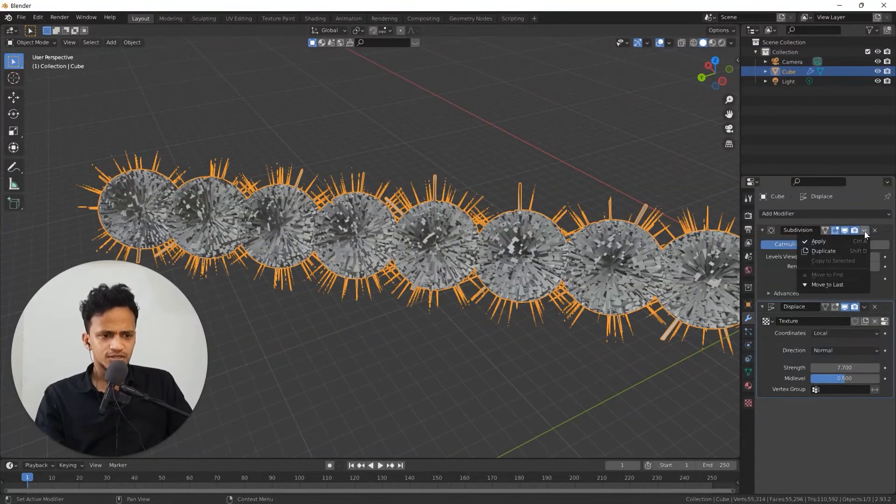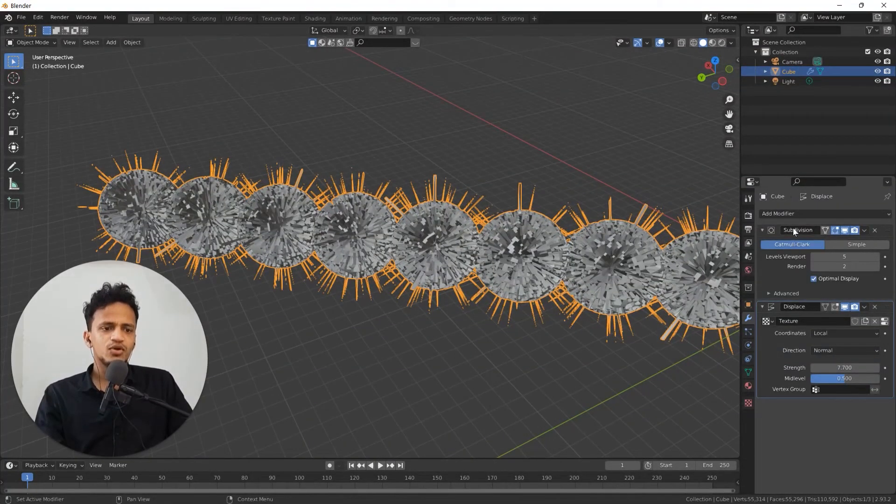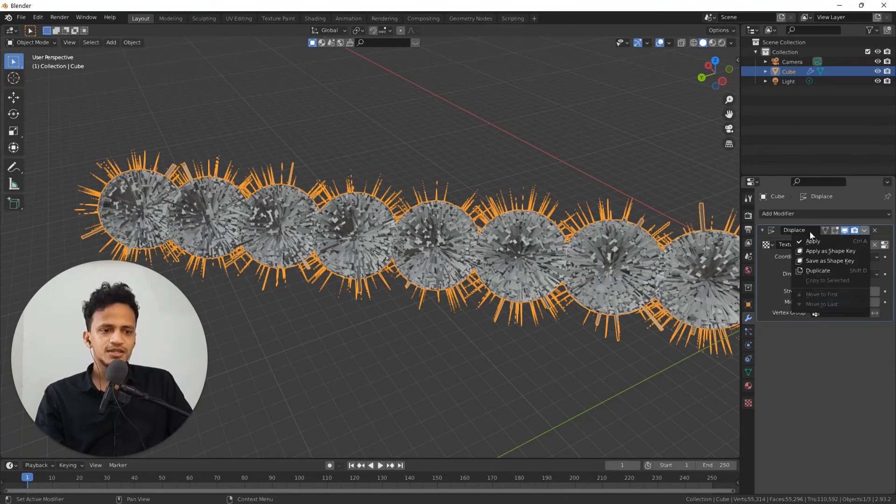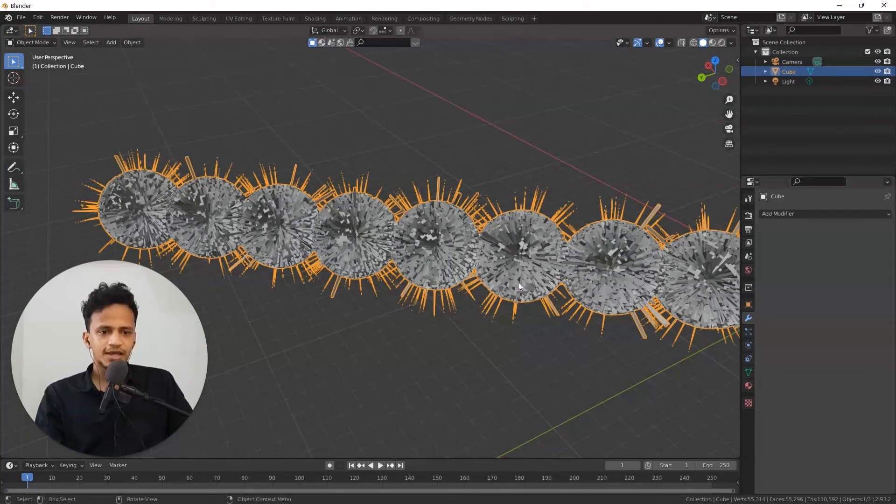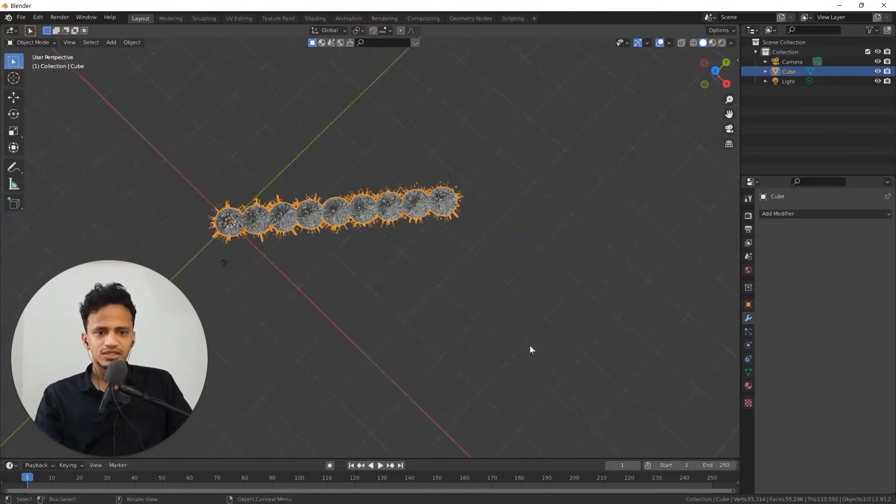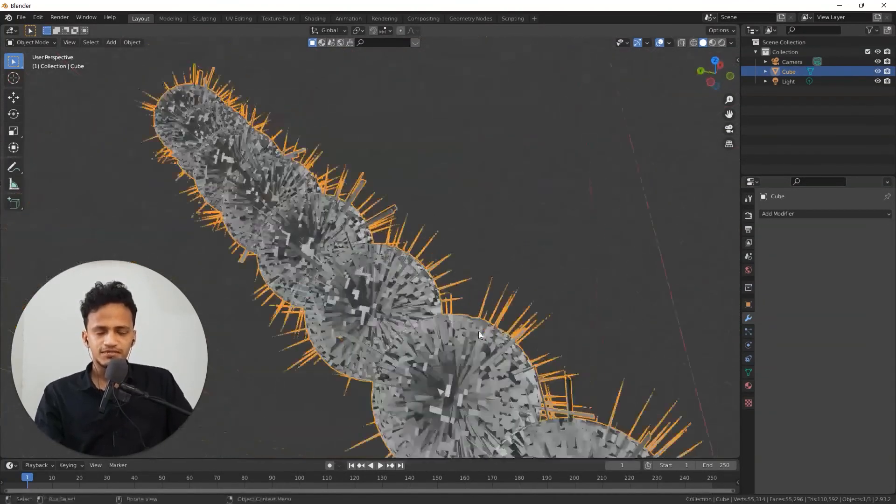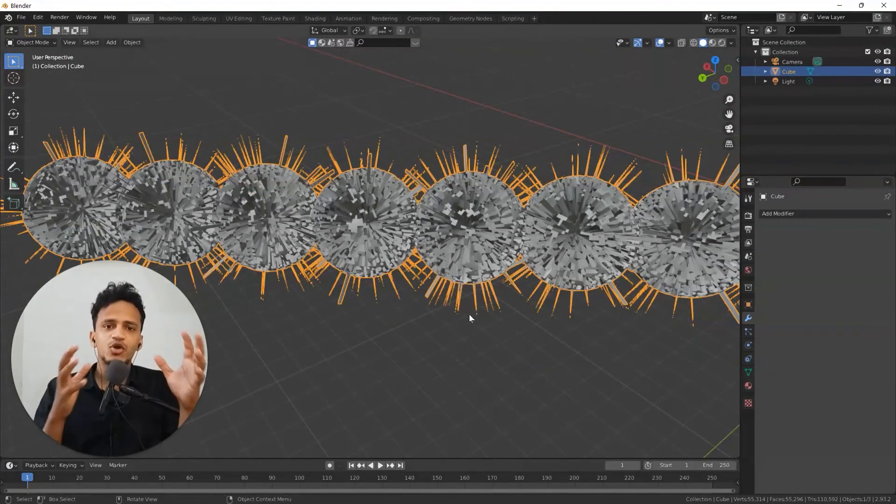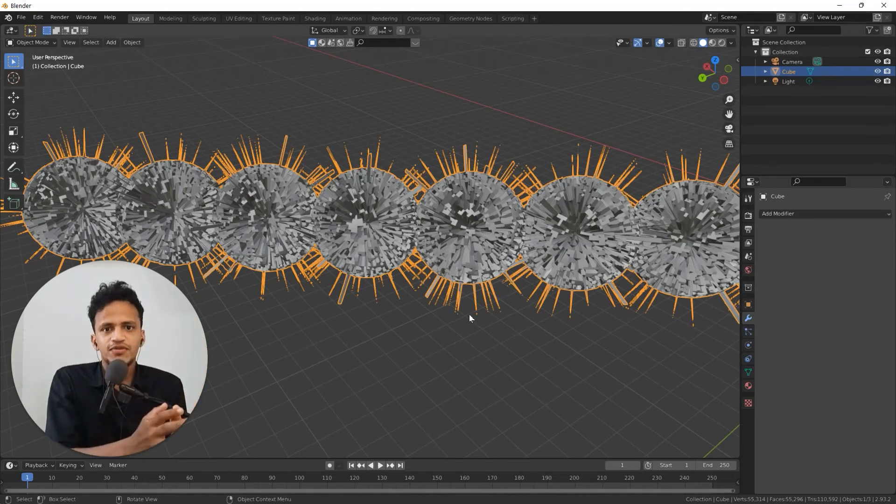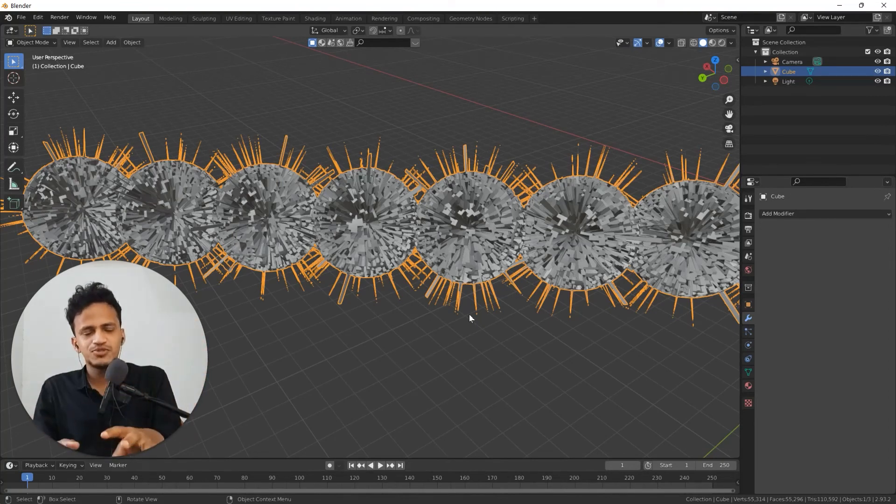Now click on this dropdown menu for subdivision surface modifier. Click apply. And for displace, click apply again. Now this is a single object. We have applied all the changes that we created using a set of modifiers on that object.